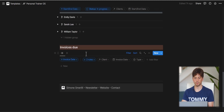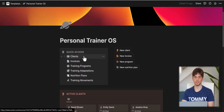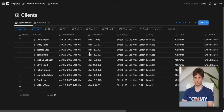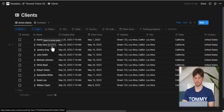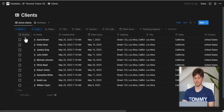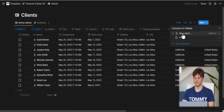The home page is an access point to all the key systems within the template, with quick access to key databases and components starting from clients all the way to training movements. There are references you can keep track of, and buttons on the right-hand side to quickly create new entries for those databases — new clients, invoices, programs, or nutrition plans.